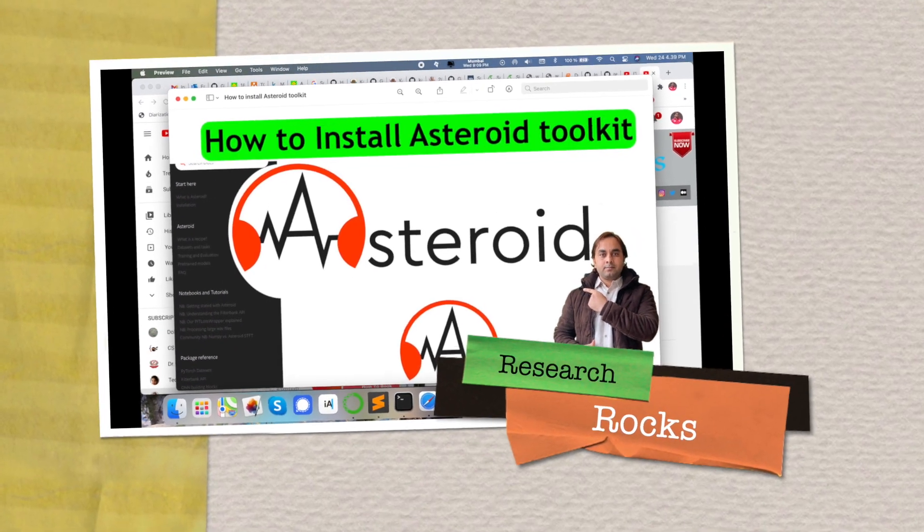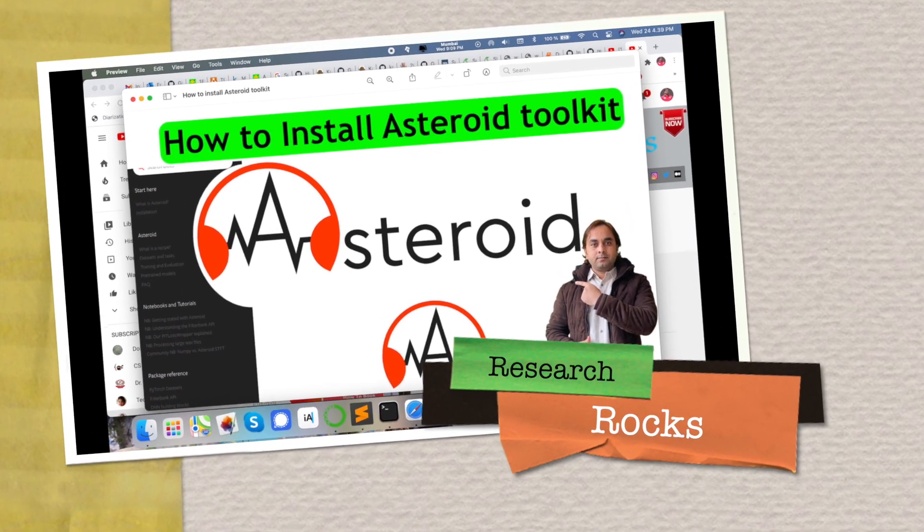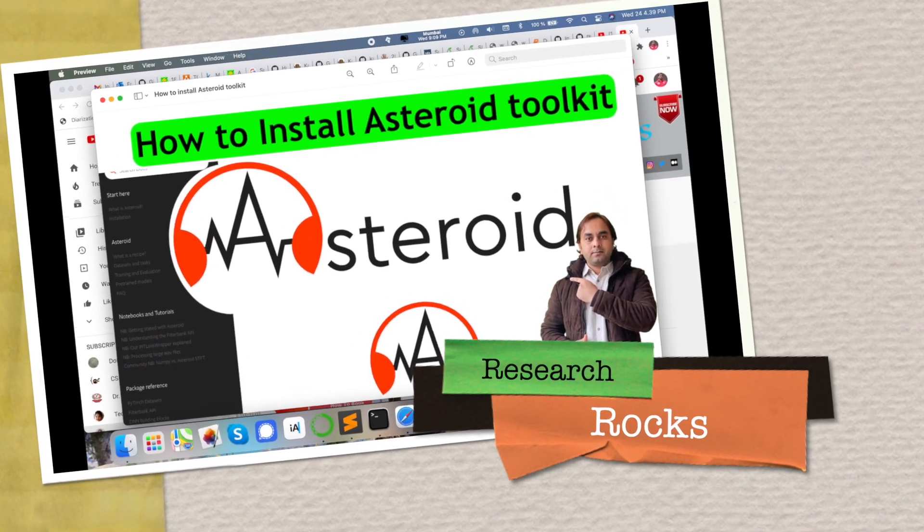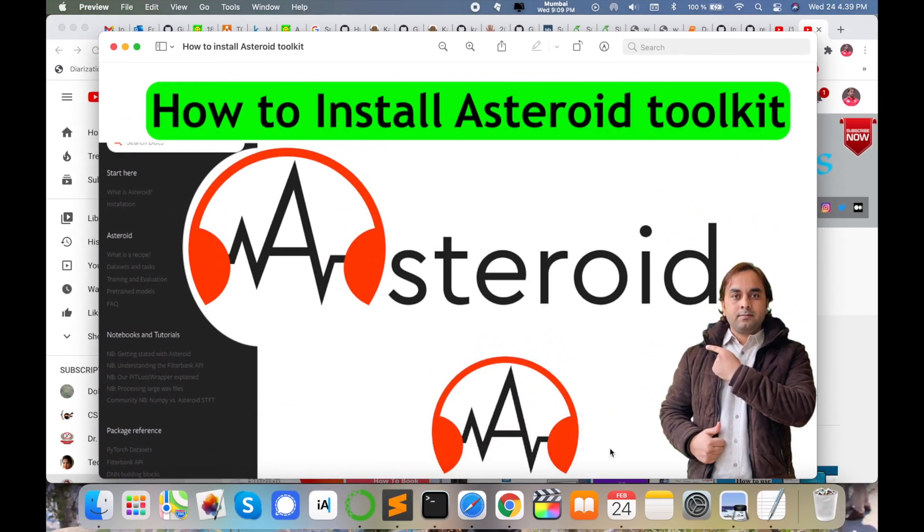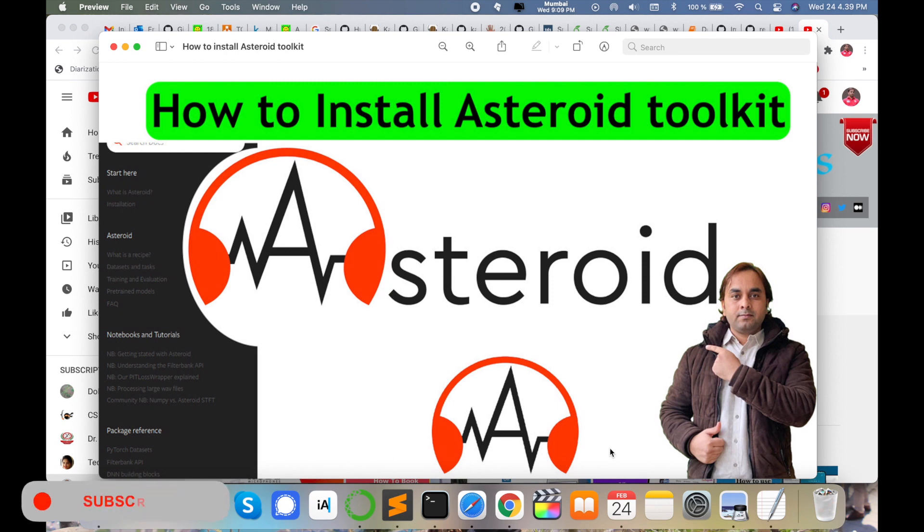Welcome to Research Rocks. In this video we will learn how to install Asteroid toolkit. This toolkit works for speech separation and speech diarization using the PyTorch library.